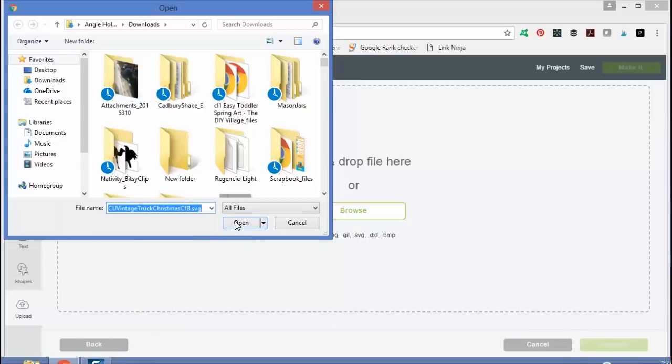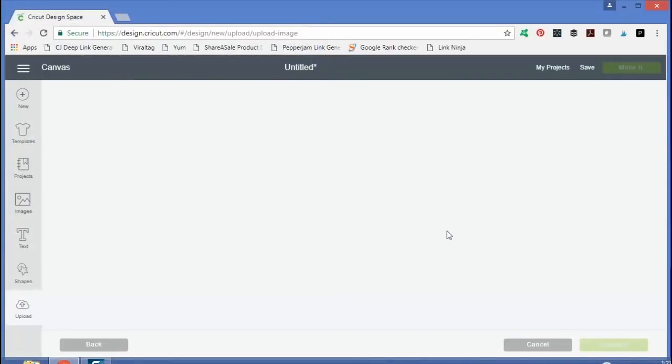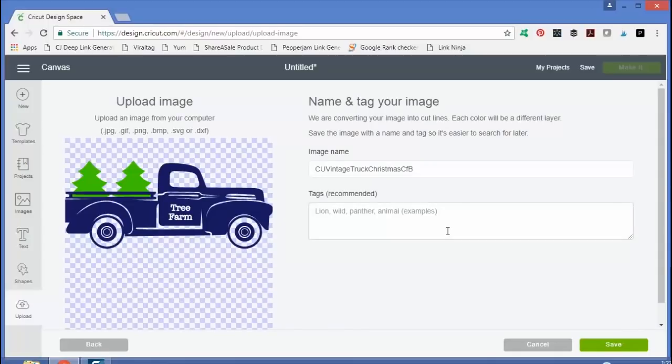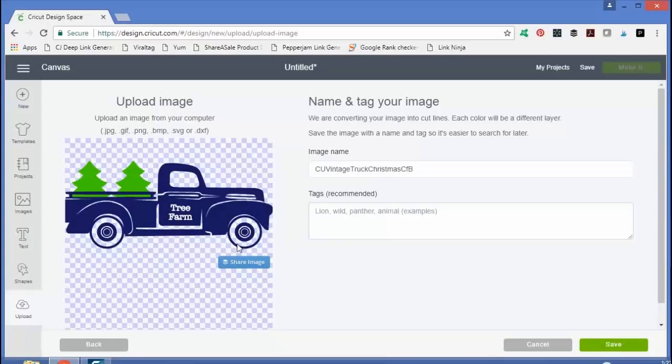So I'm going to use this SVG file that I got off the internet. And so this will be completely different. So we skipped all of those steps where we had to select all the outer areas. It just uploads it.